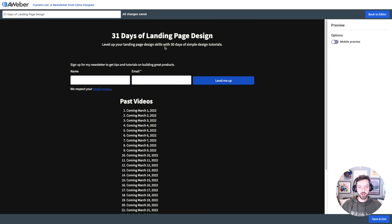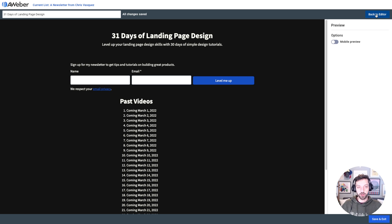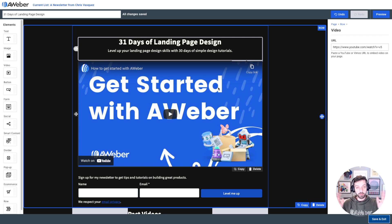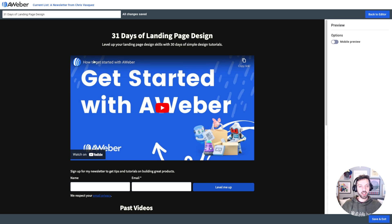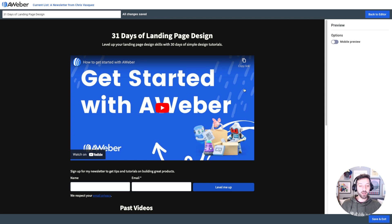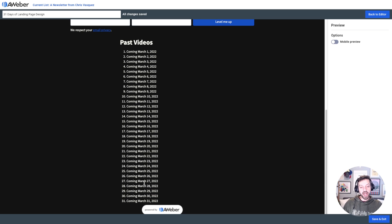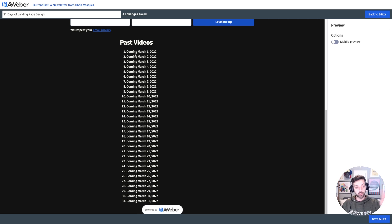To test what the page will look like with an actual video, I'm going to grab a video from the AWeber YouTube channel as a placeholder. All I have to do is paste the link into this field and AWeber will go out, grab that video, and embed it right on the page. So now I have my headline, the intro video for the 30-day challenge, a sign-up section, and the list of past videos that I'll fill out as I add more — replacing each placeholder with a link.